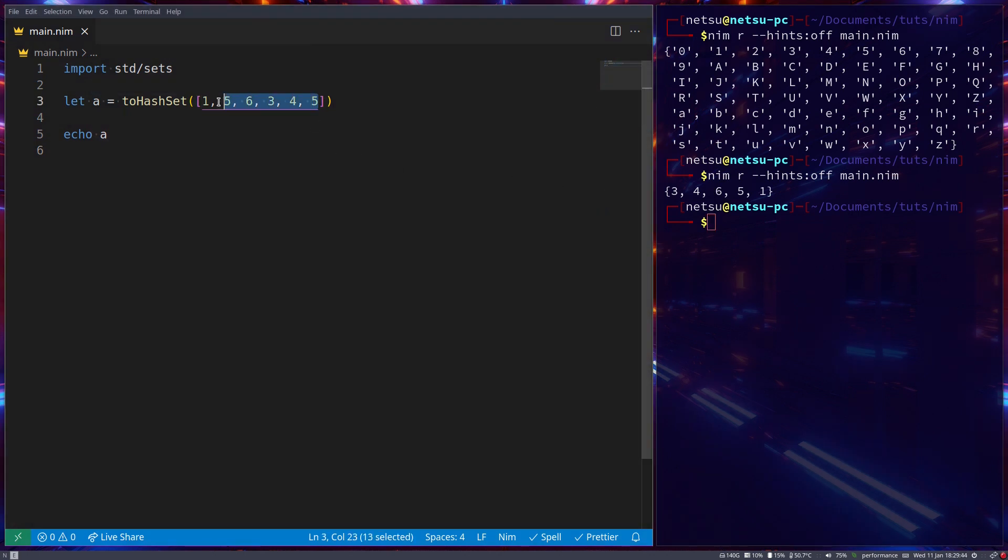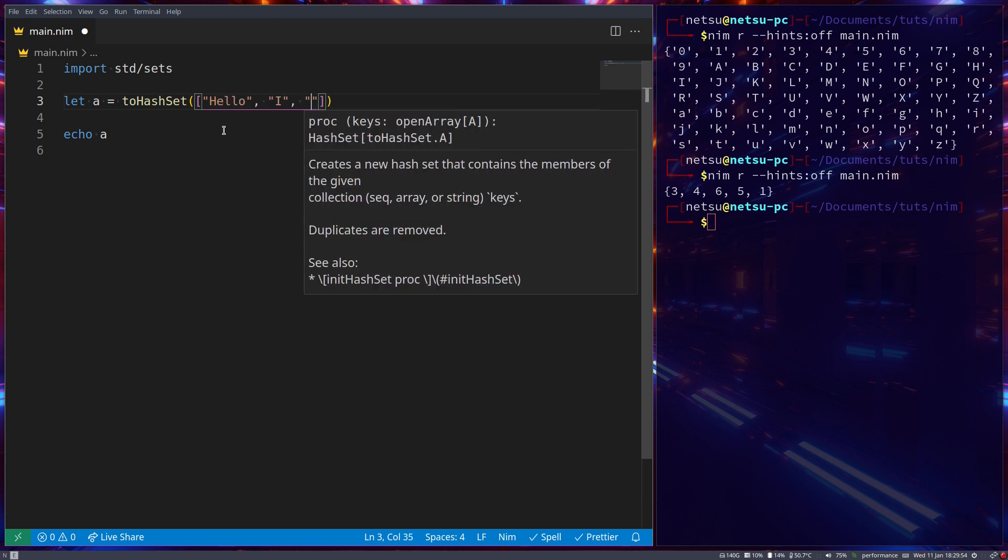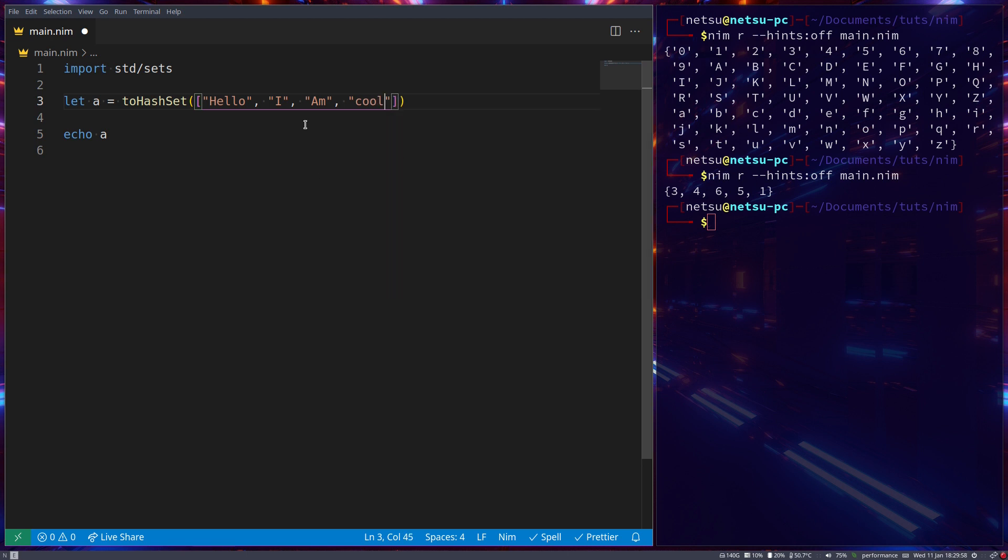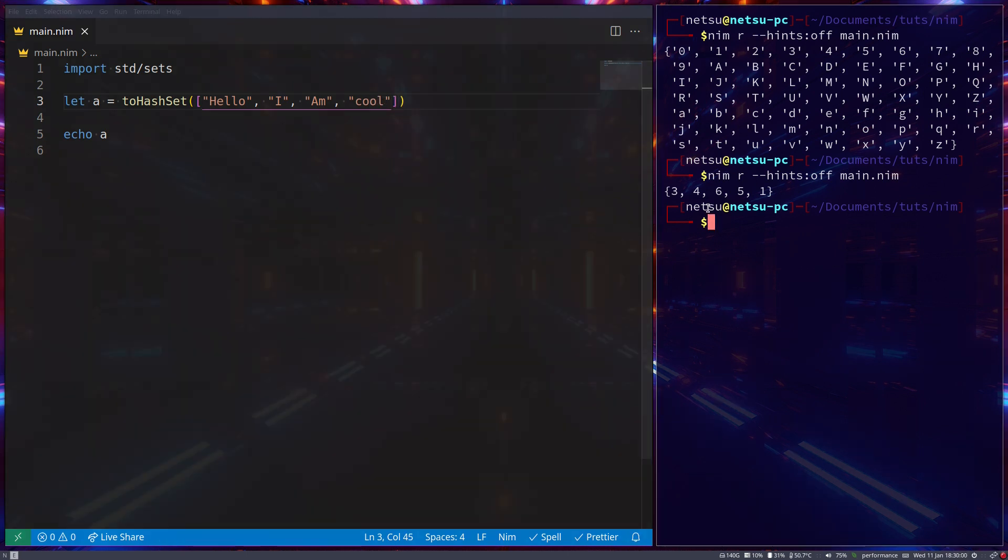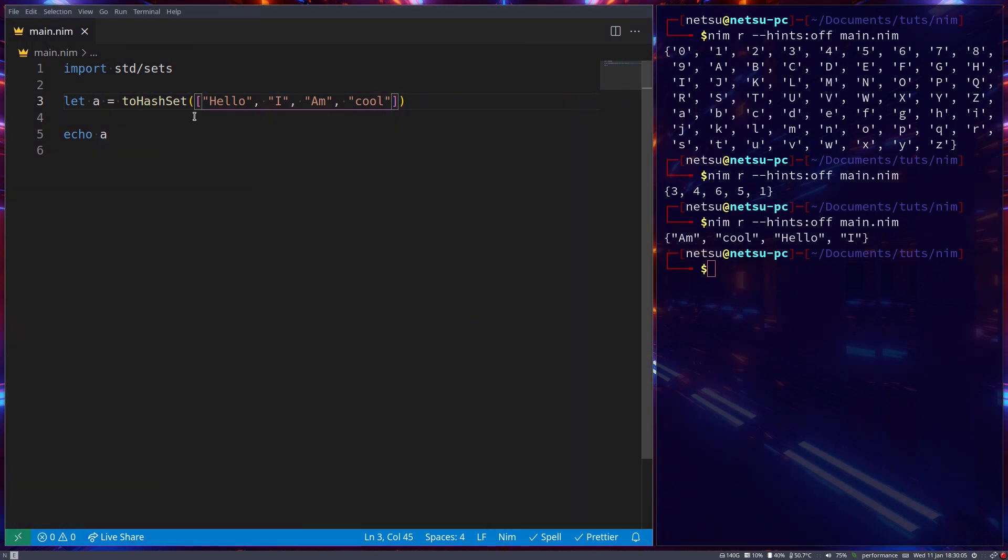And as I said, it also doesn't suffer from the limitation that a normal set does where you can only store very small values. So I can say hello, I am cool. I can say this and it will work perfectly fine. So unlike a normal set, a hash set will not yell at you if you put something in here that's a little bit too big for it.